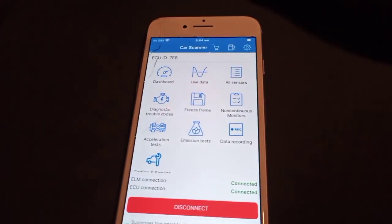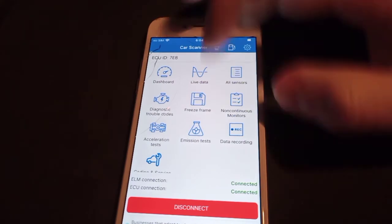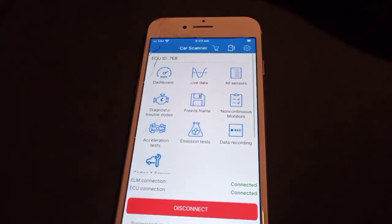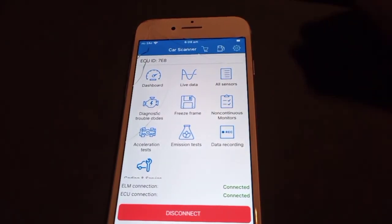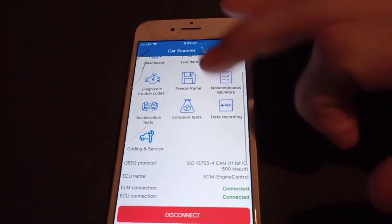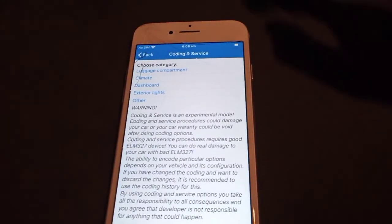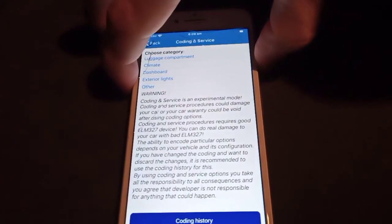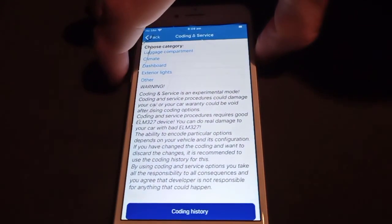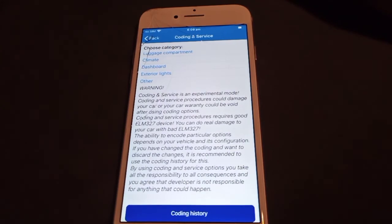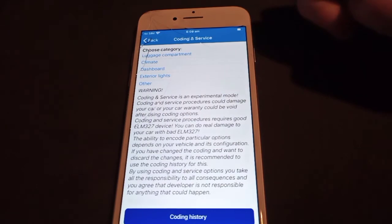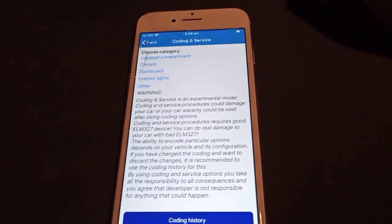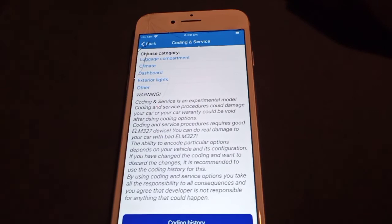That's how you check for codes — a basic overview of what this app can do. Another neat feature, depending on your car, is you might get coding and service options. These allow you to change things on your car or even reset the service counter. This varies depending on the car profile you chose at the start — some will have more options, some will have none.